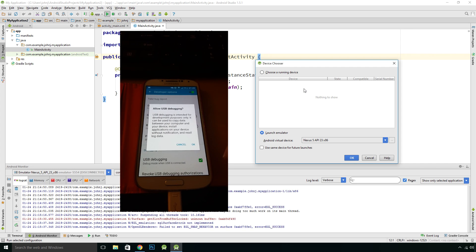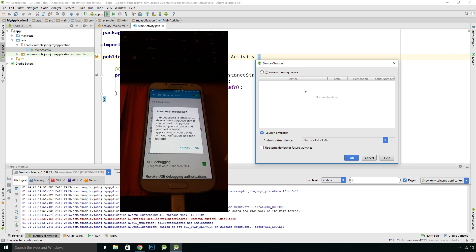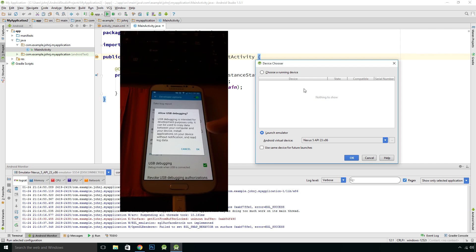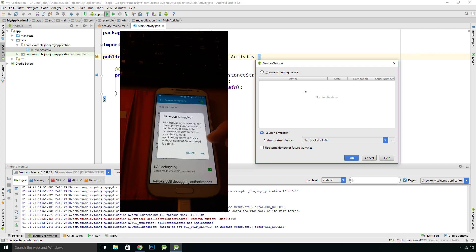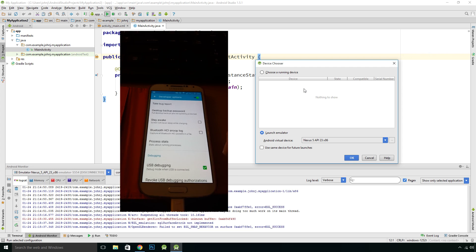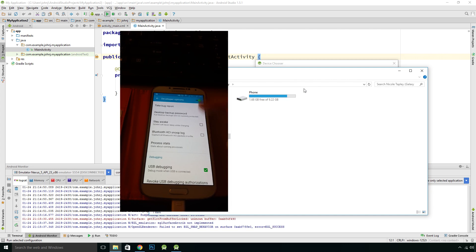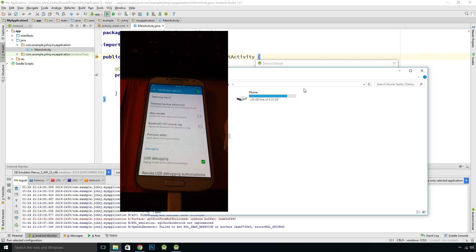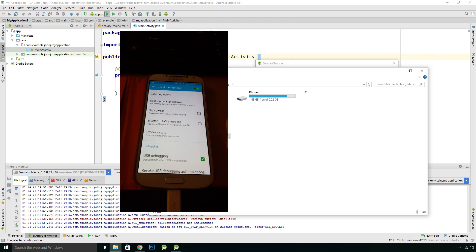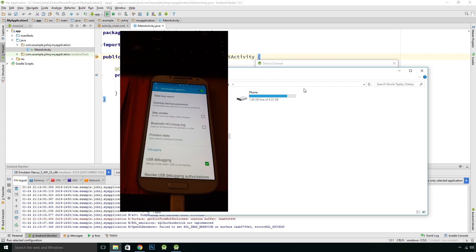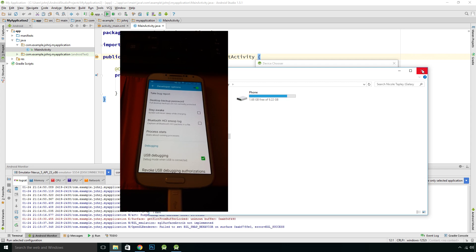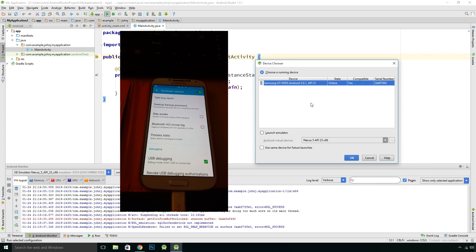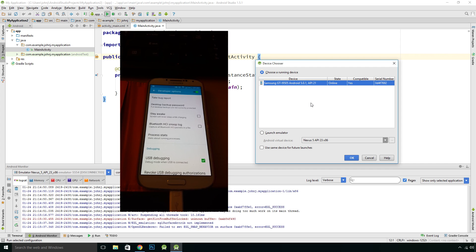It's asking if you want to allow USB debugging, and that will allow you to install applications on your device, so just OK that. You may get another box come up saying do you wish to allow this for future connections.